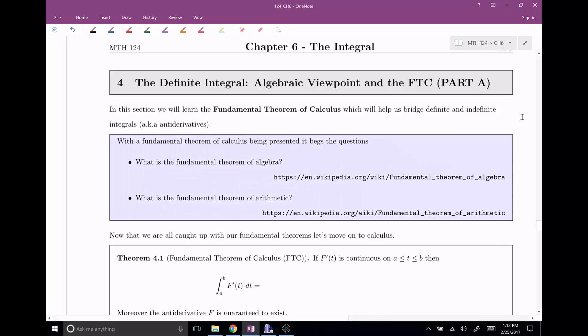Alright, welcome everyone to section four of chapter six, the definite integral from an algebraic viewpoint, and of course, the fundamental theorem of calculus.